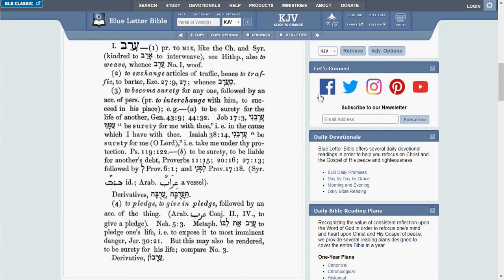Okay. Looks like we have four definitions there. I'm not even sure what the first one is. I guess to interweave or to weave.